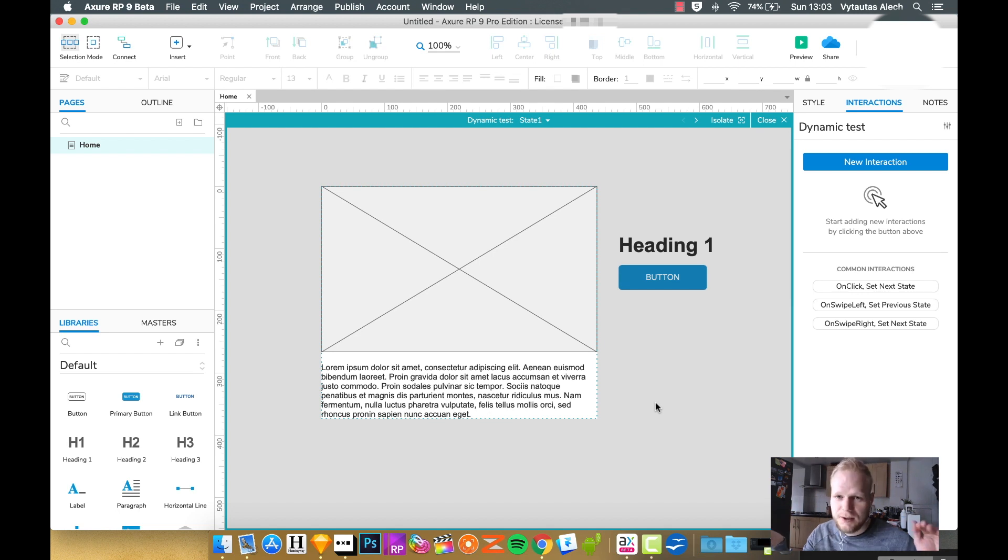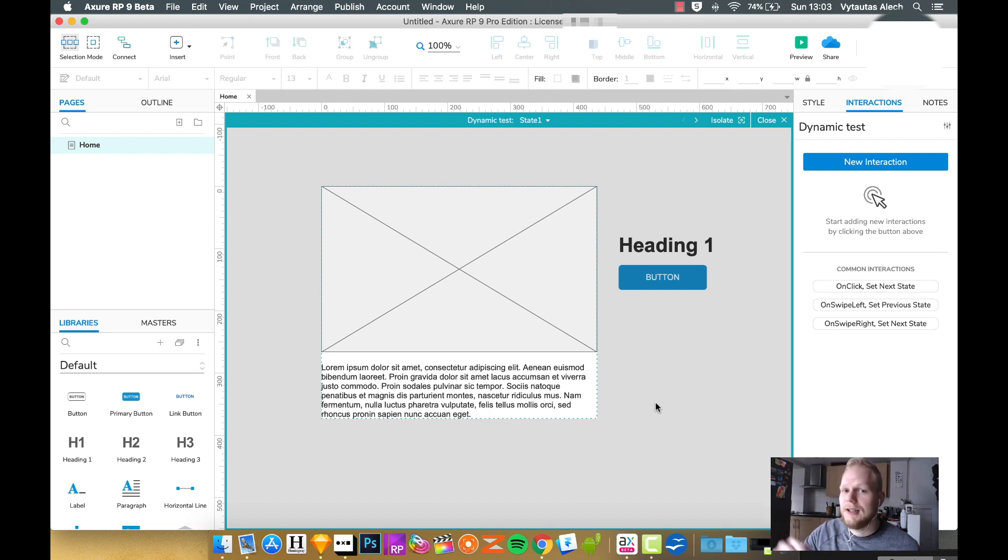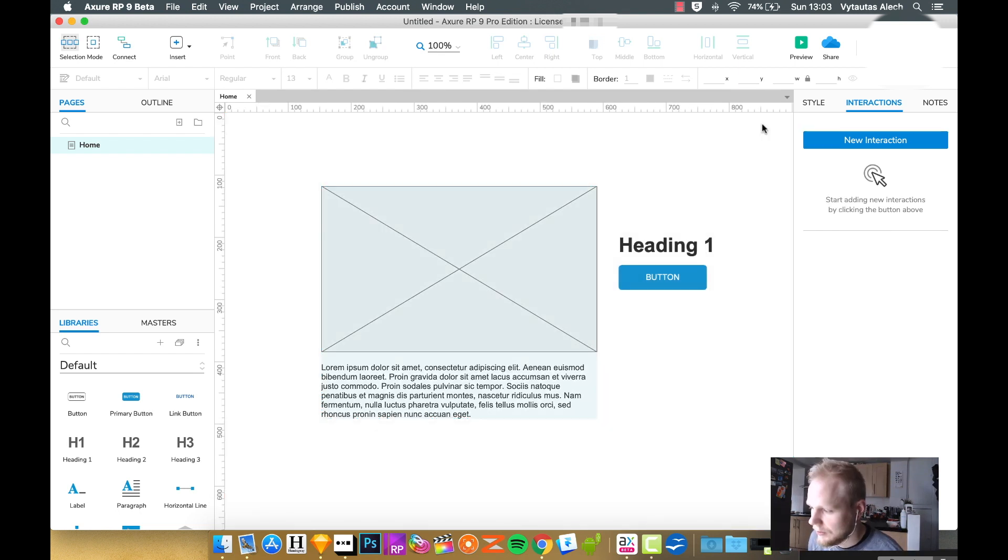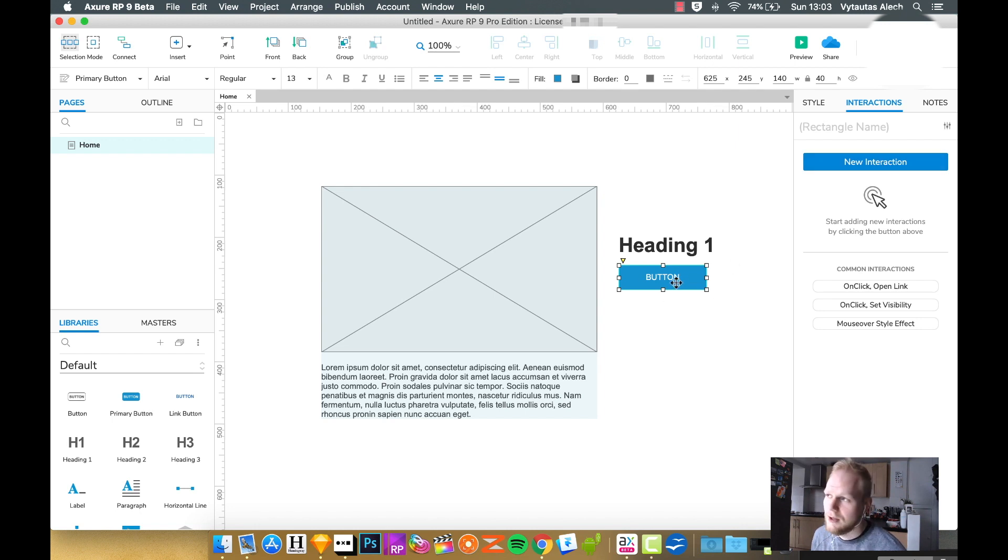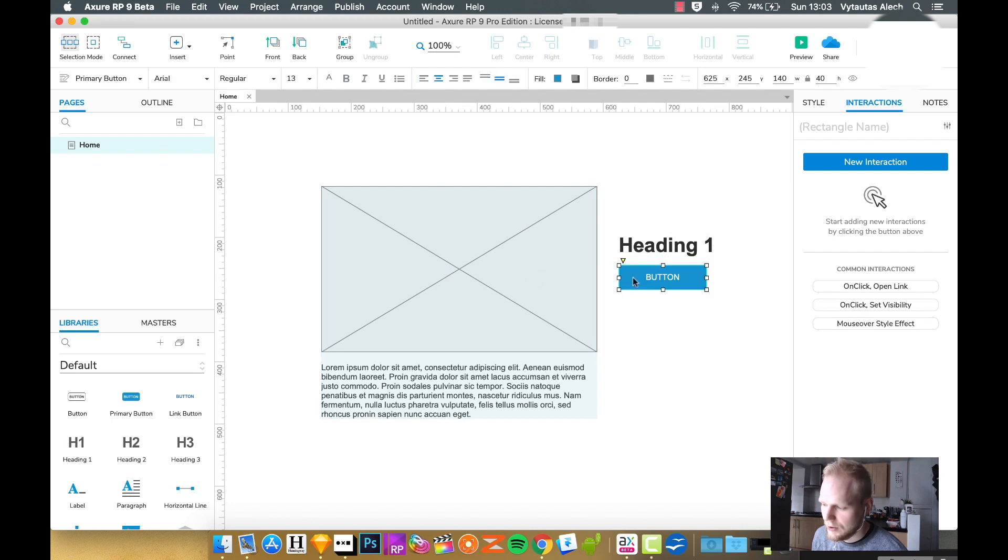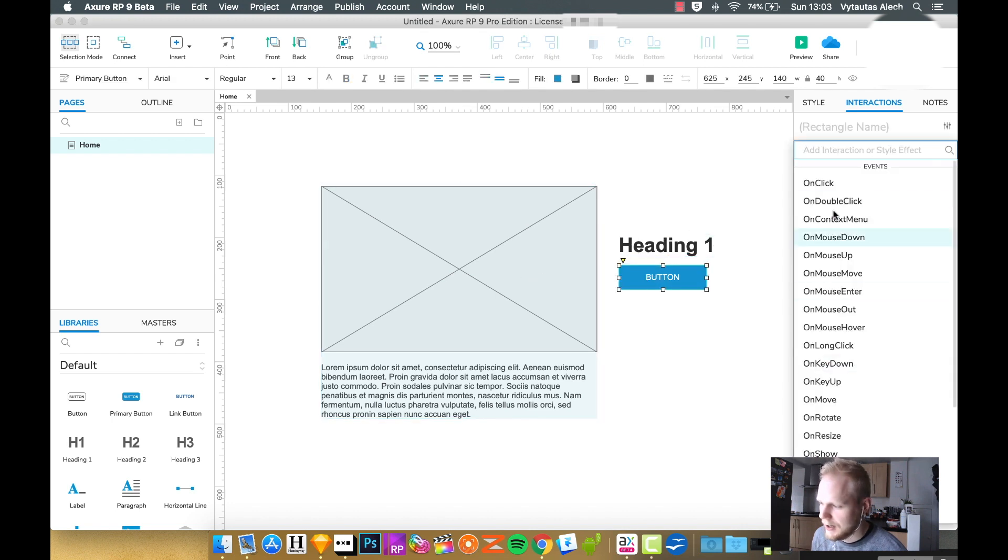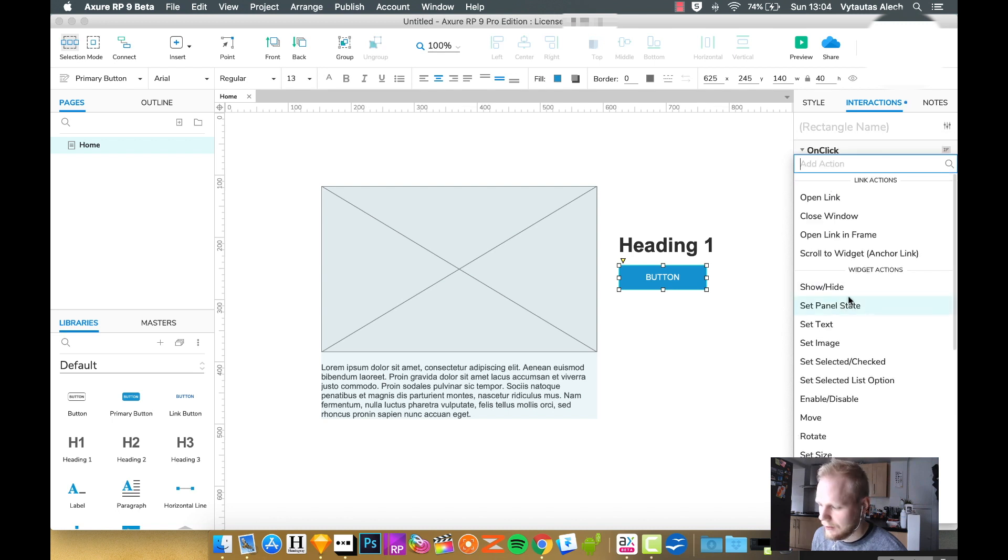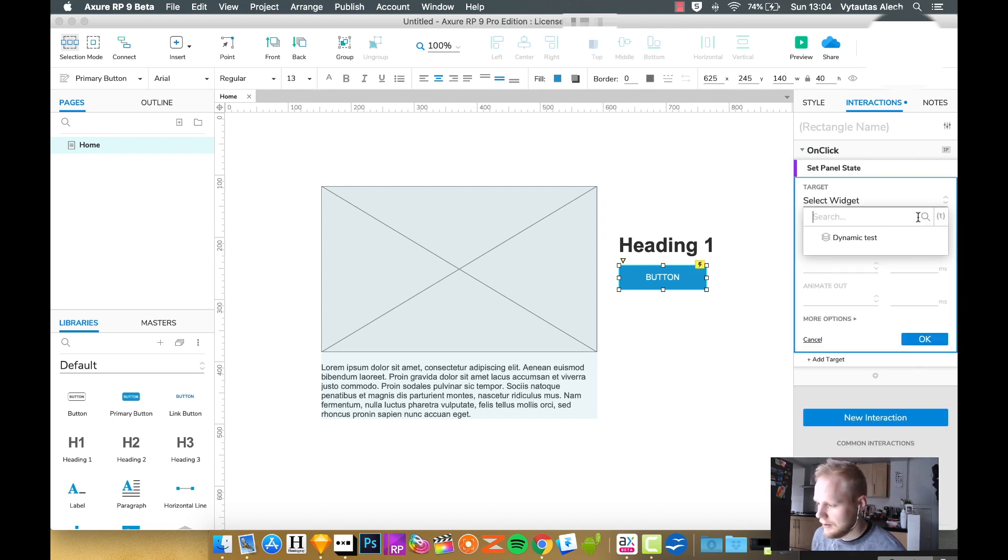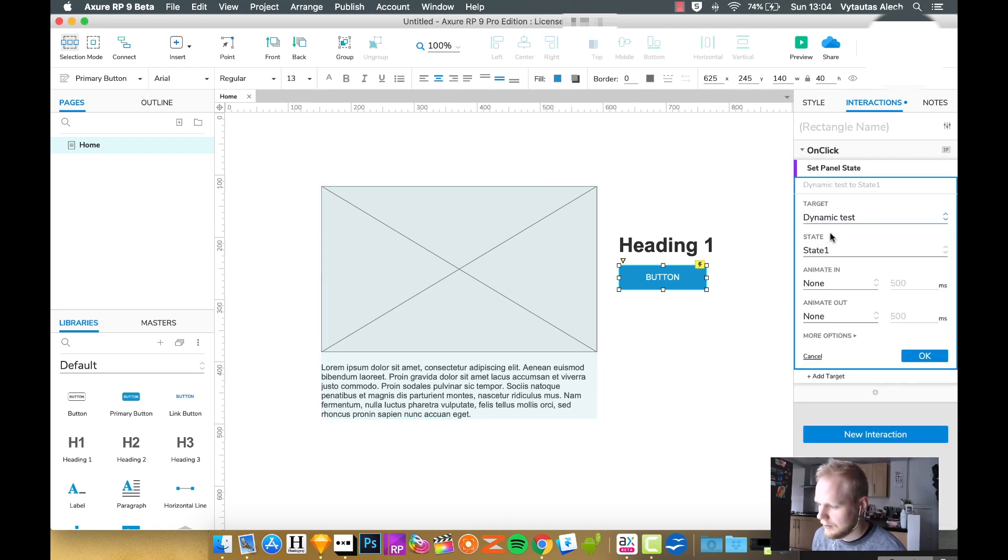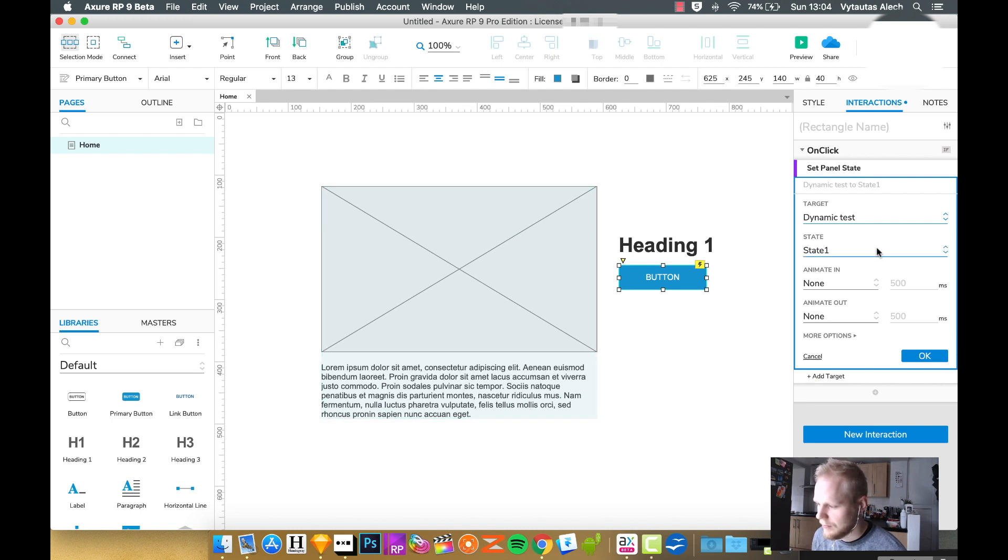Just to demonstrate it, let's say what would happen if the user clicks it. I would add a new interaction to a button, or you could add it to any objects on your canvas. So let's add new interaction, on click, and something to do with the widget. So let's say panel state, and by panel it means dynamic panel. Let's say we're just gonna make it select the dynamic test as our named dynamic panel.